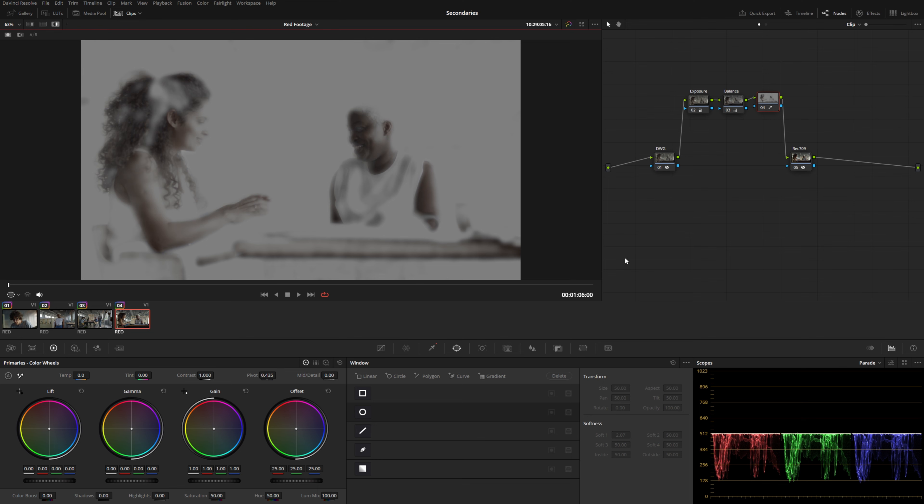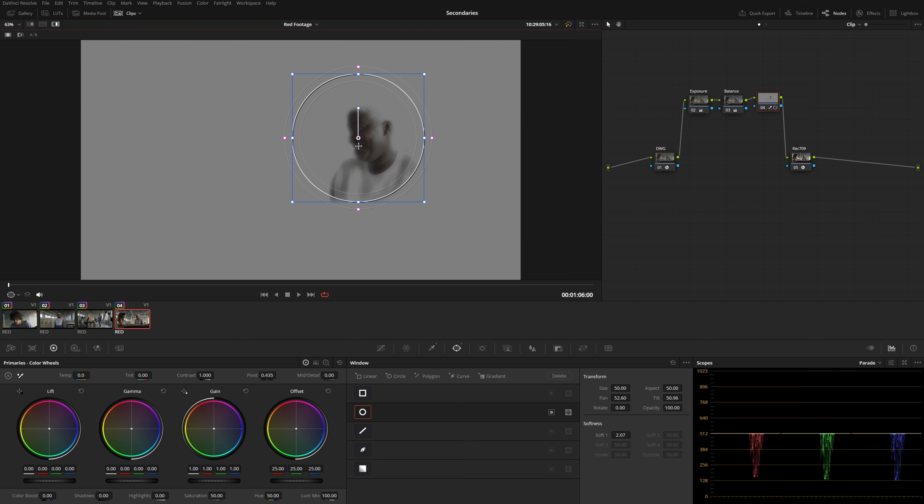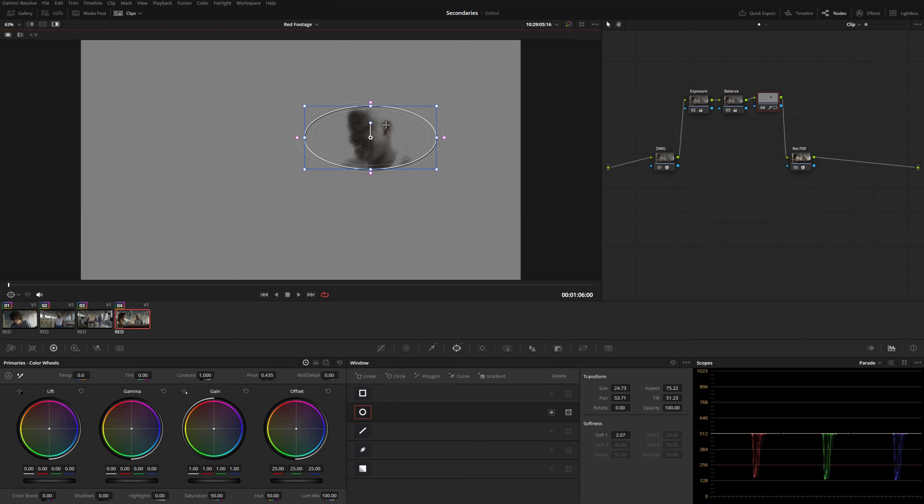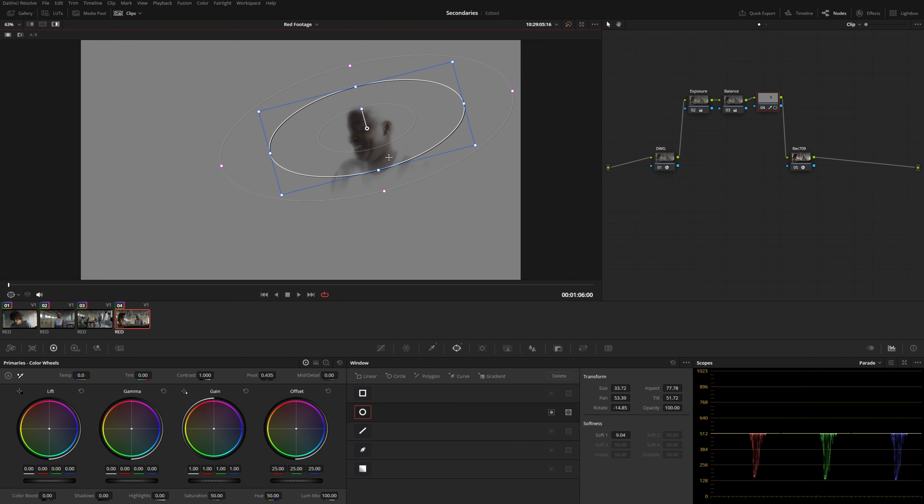So I didn't create a new node, I'm just going to do this on the exact same node here. And if I create an ellipse, you can see these two isolations get combined together. We can kind of use the power window with the qualifier to just select this part of her face.